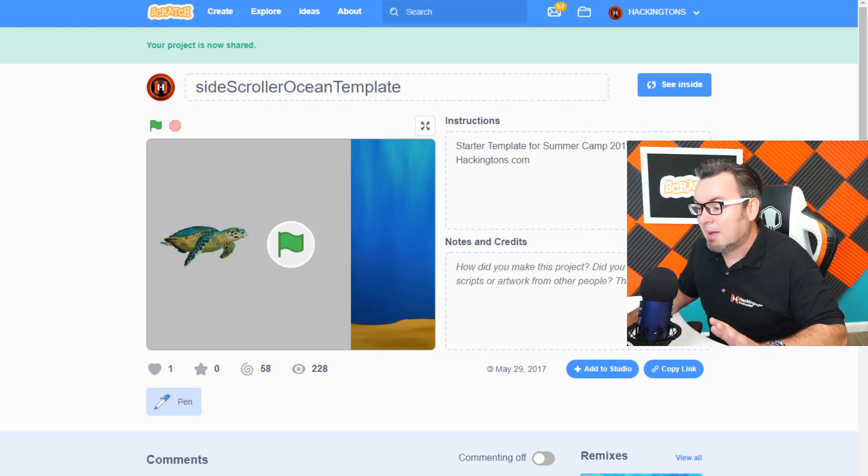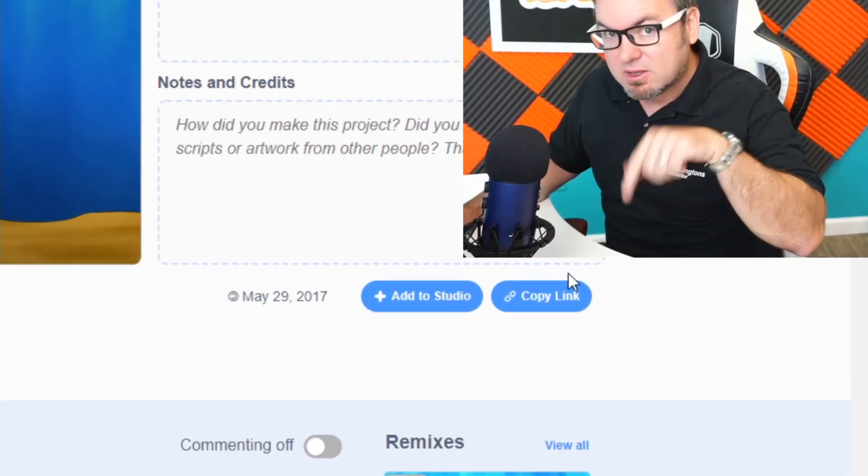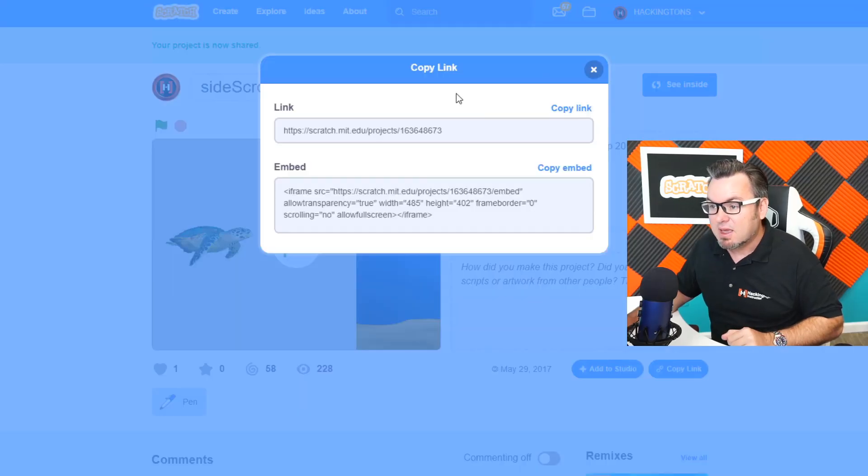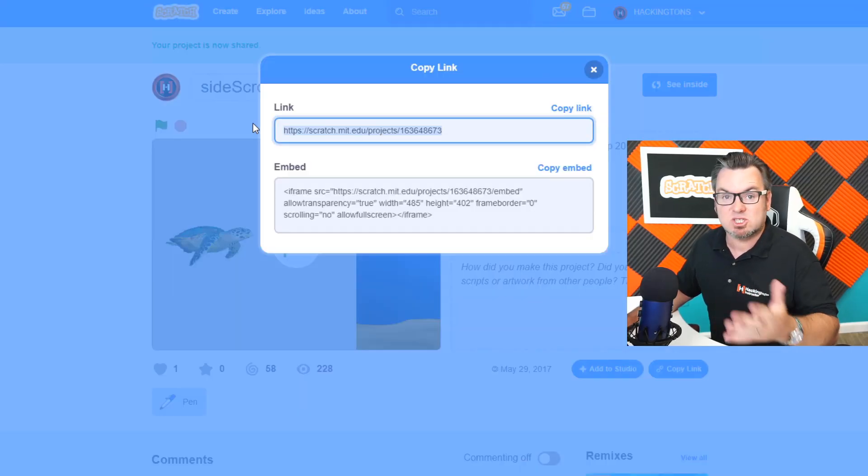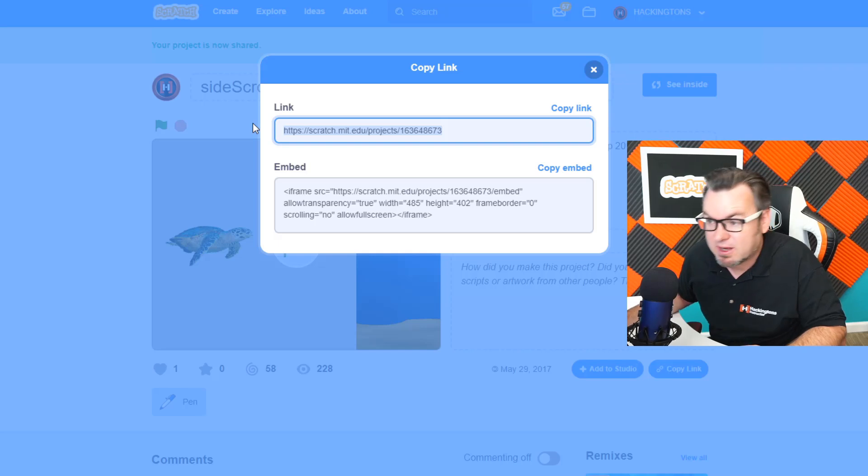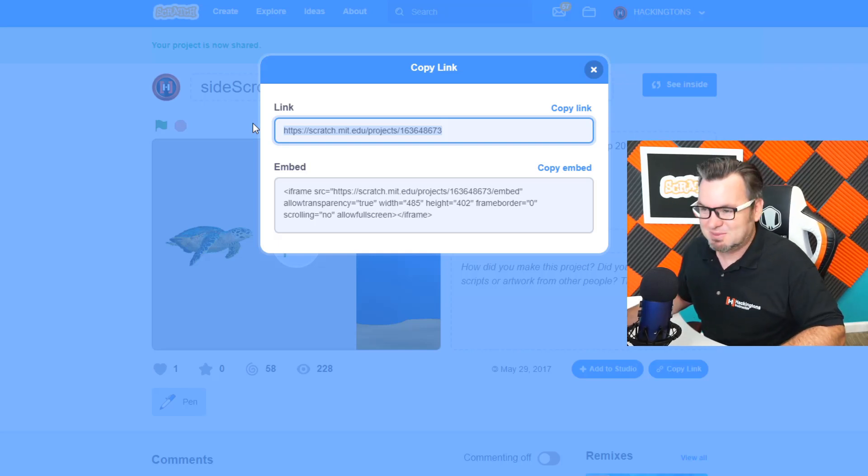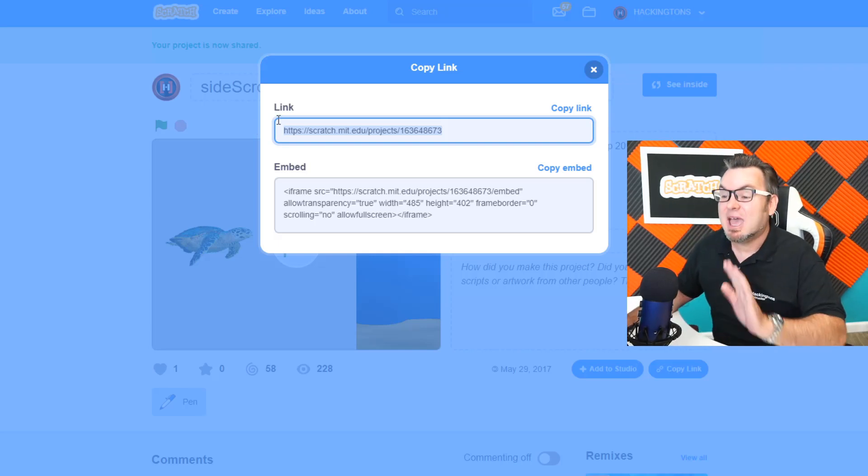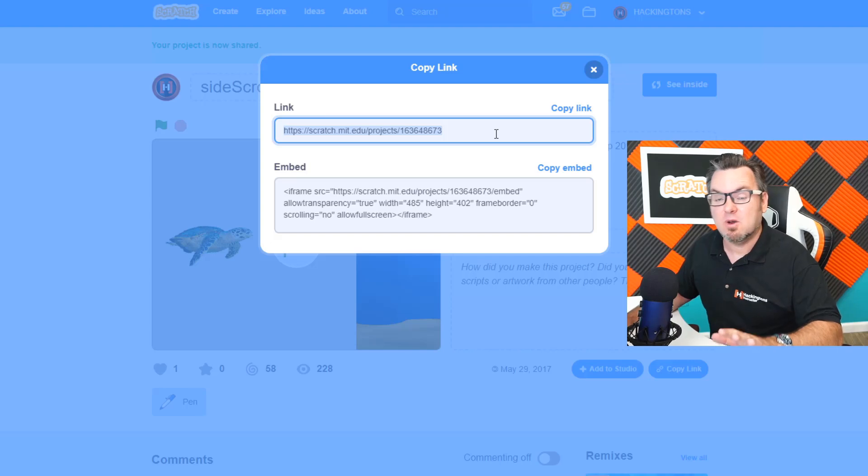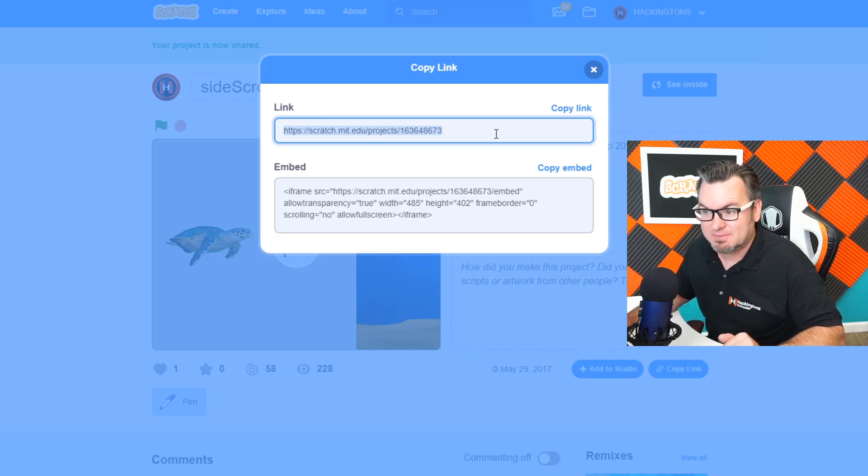You need to copy the link. See at the bottom here, kind of look down. It says copy link. There you go. This is the link that you're going to share with your grandma, with your best friend, with your enemies. Anyways, anybody who has that link can open up your project and play it.